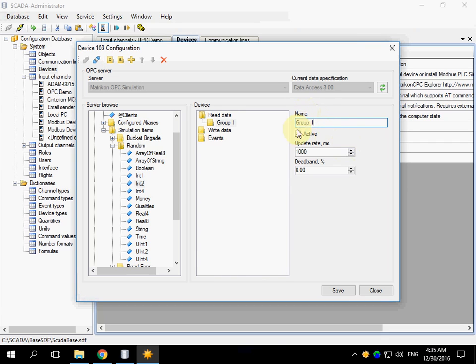Active checkbox allows to switch on or switch off the tags.